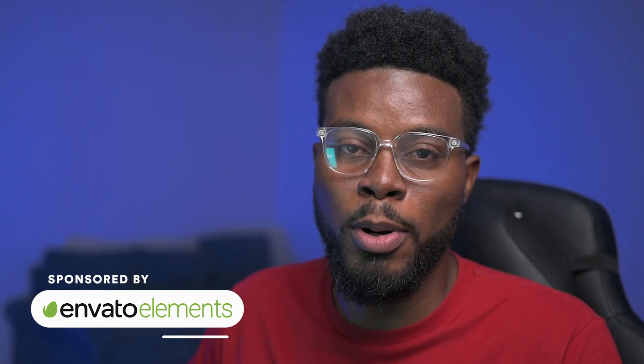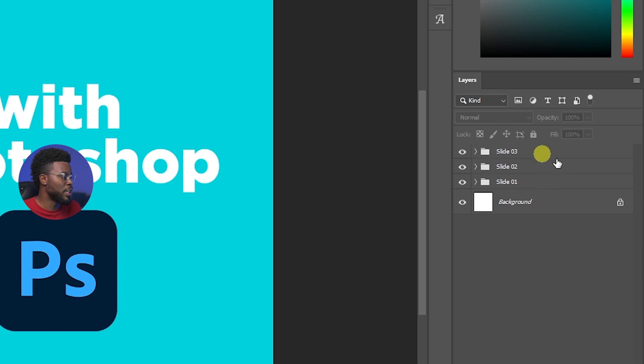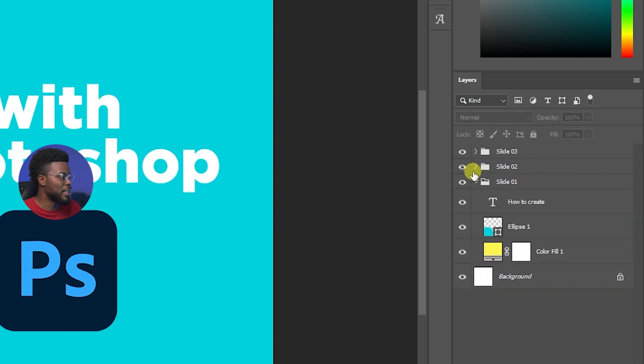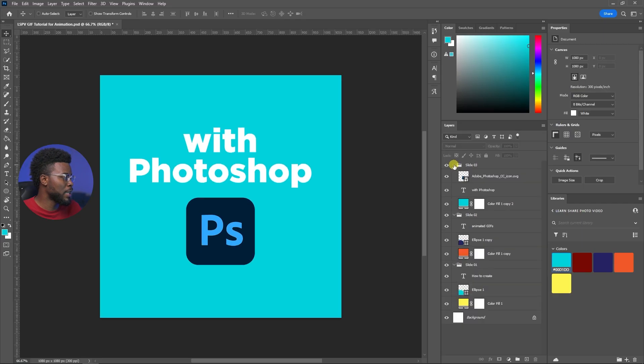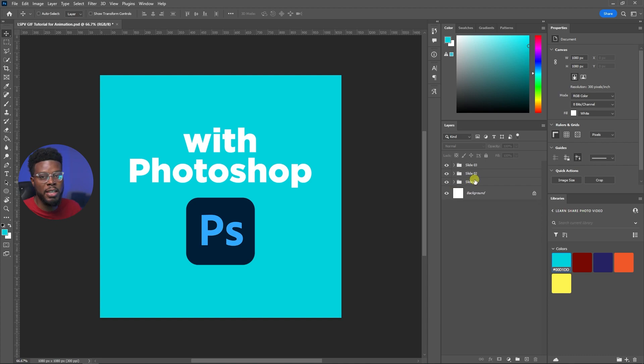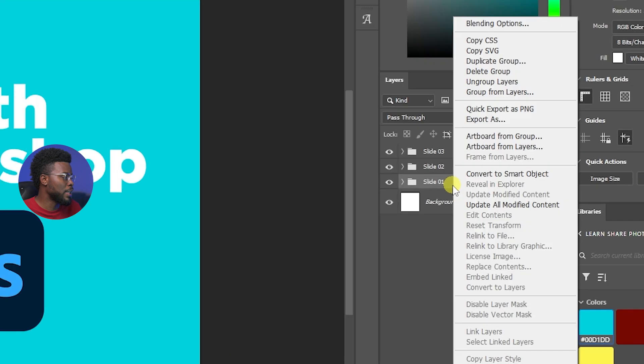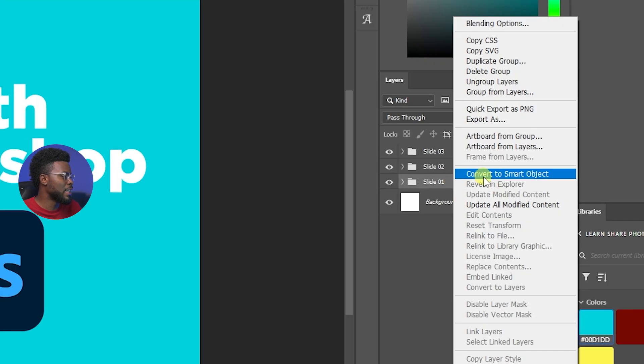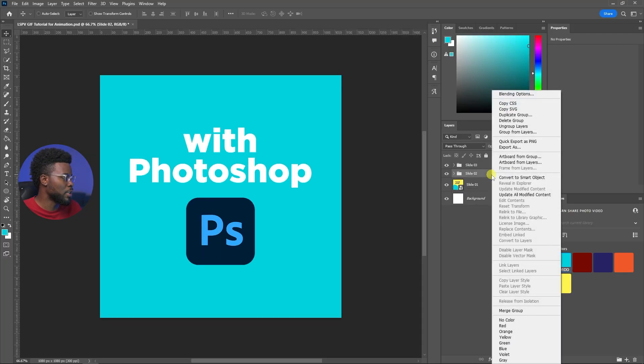So here are my three slides over here in my layers, as you can see: slide one, slide two, and slide three. If you expand them you will see what we have here. Now what I'm going to be doing first is just converting these to smart objects. All I'm going to be doing is just right clicking on each of these groups and click convert to smart object, just repeating the process, converting to smart object.